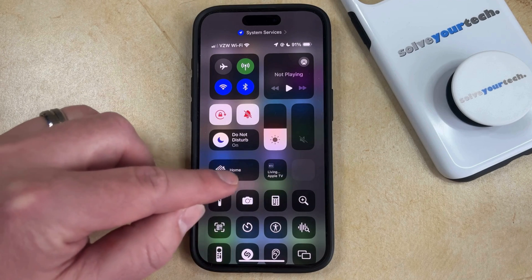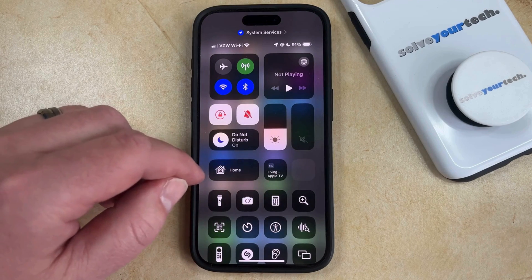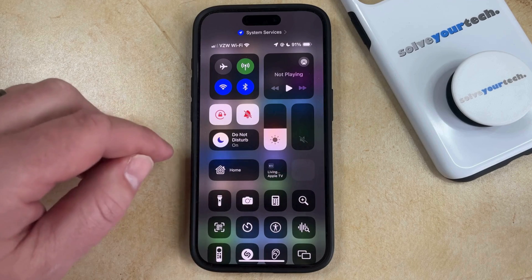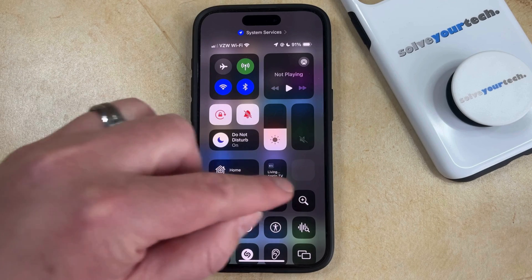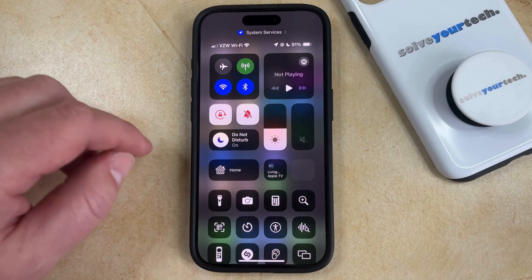For example, you might see one that says Home, you could see another one for an Apple TV, and then a blank one. You might even have an additional row of blank ones below that.